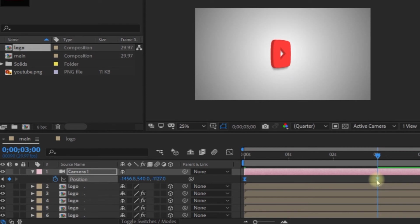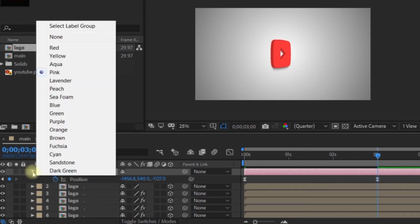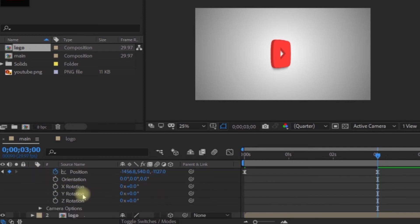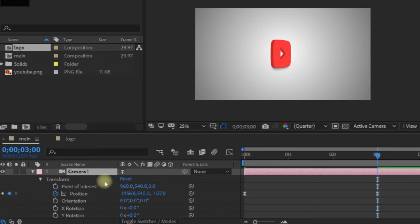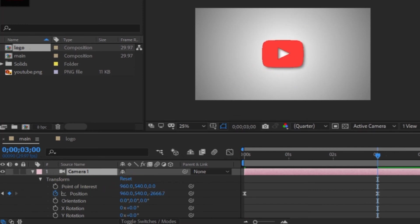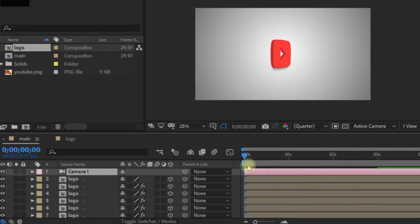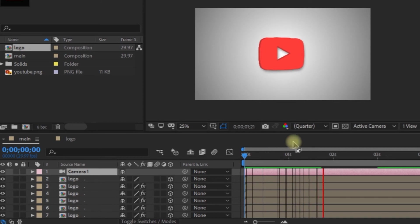Press the right key button to set the end keyframe position. Now press the button and we have the animation ready.